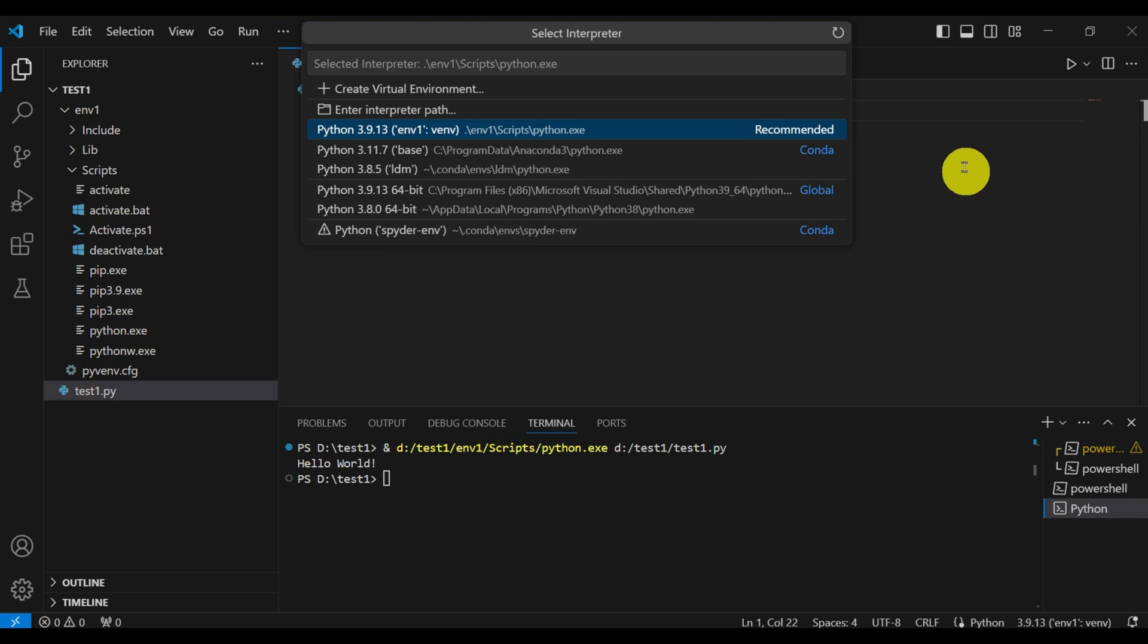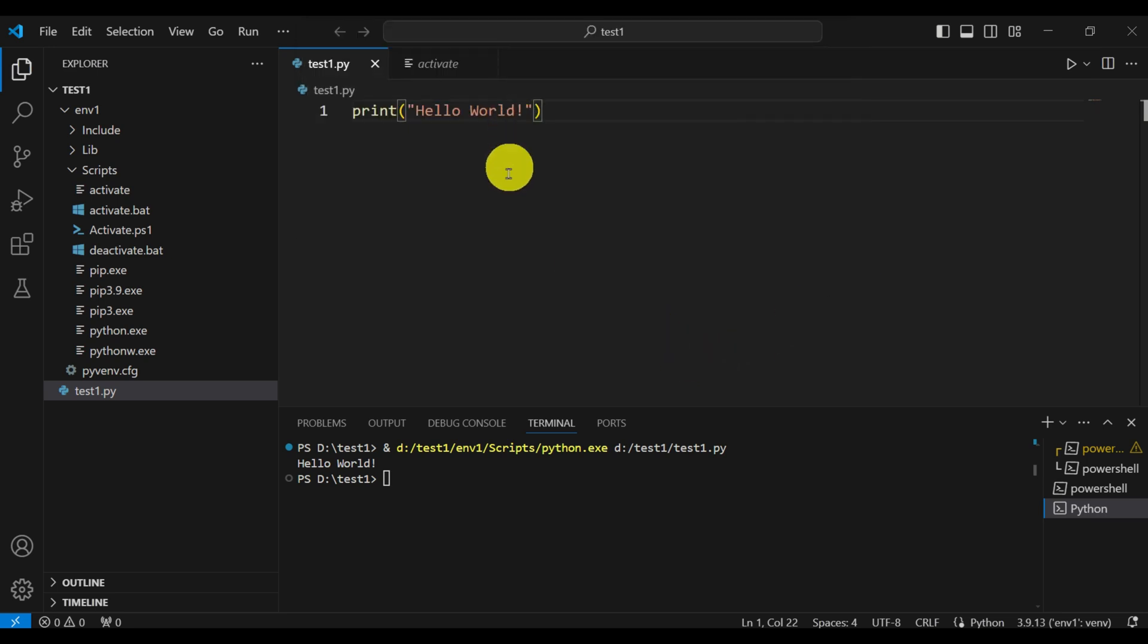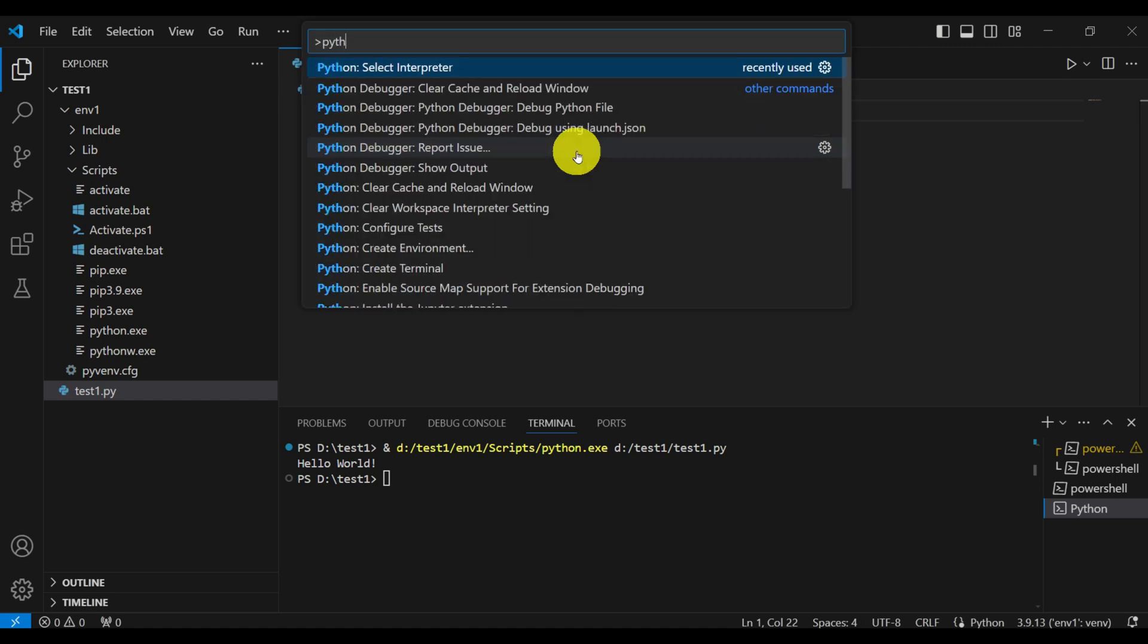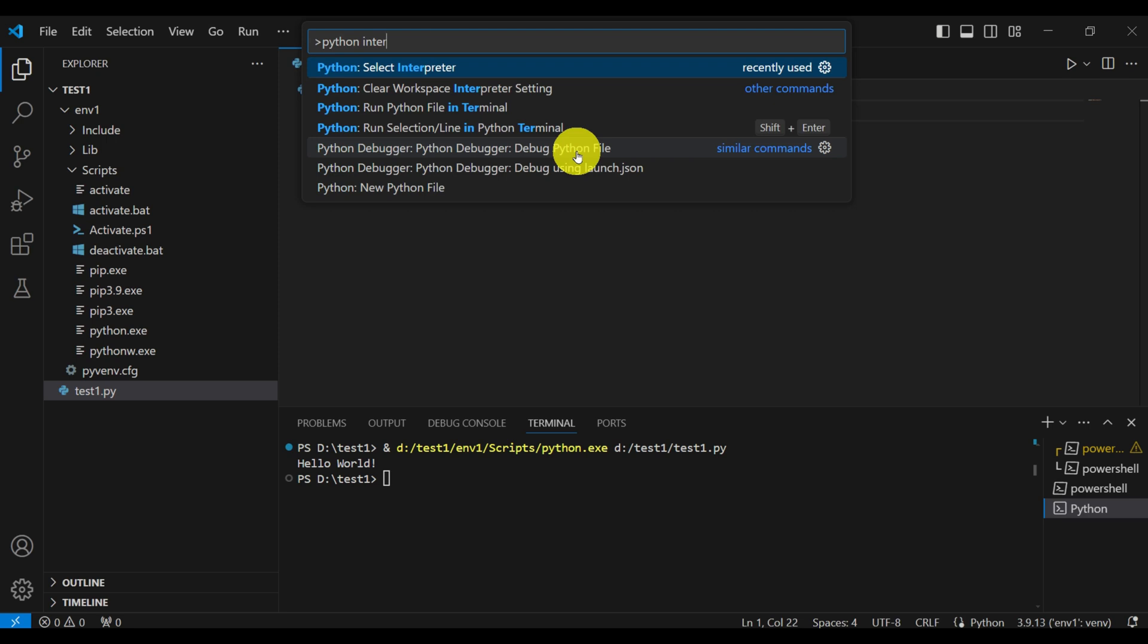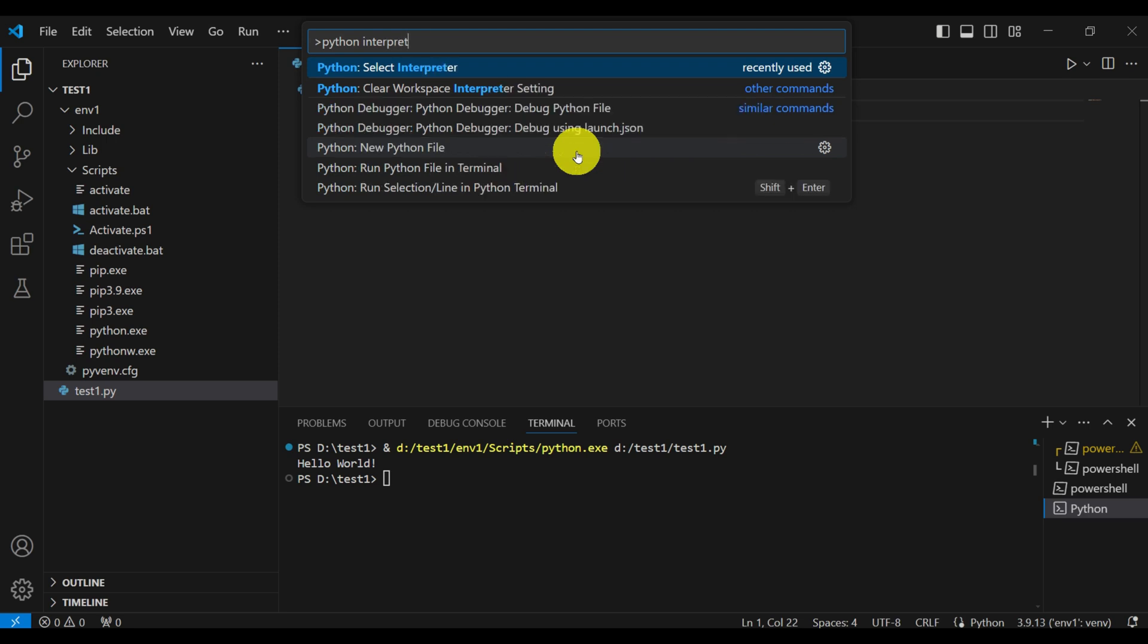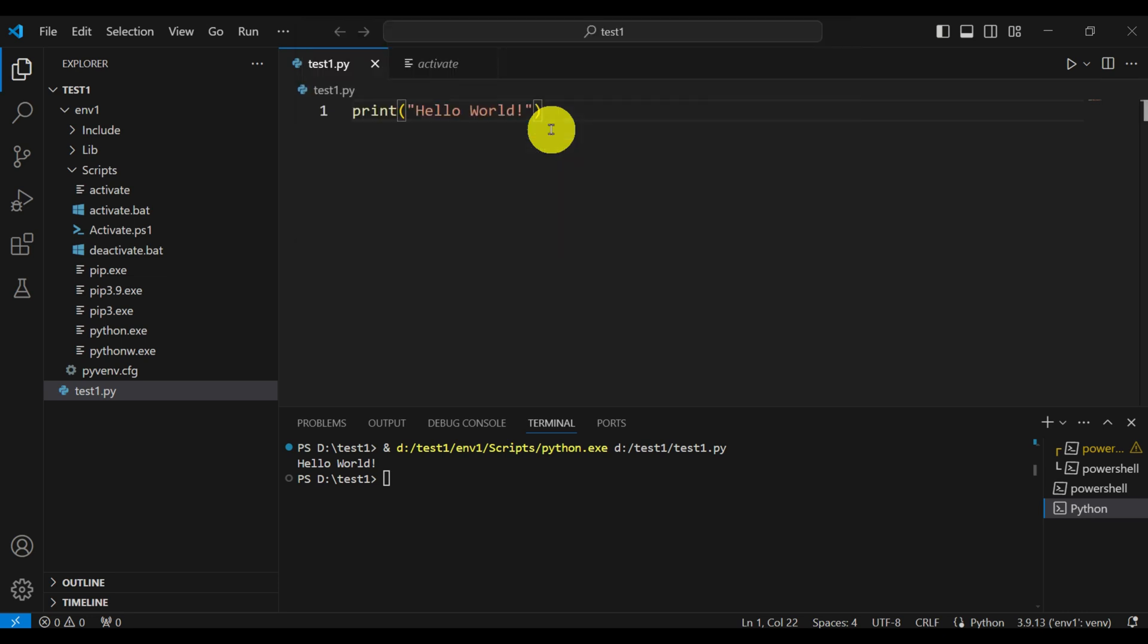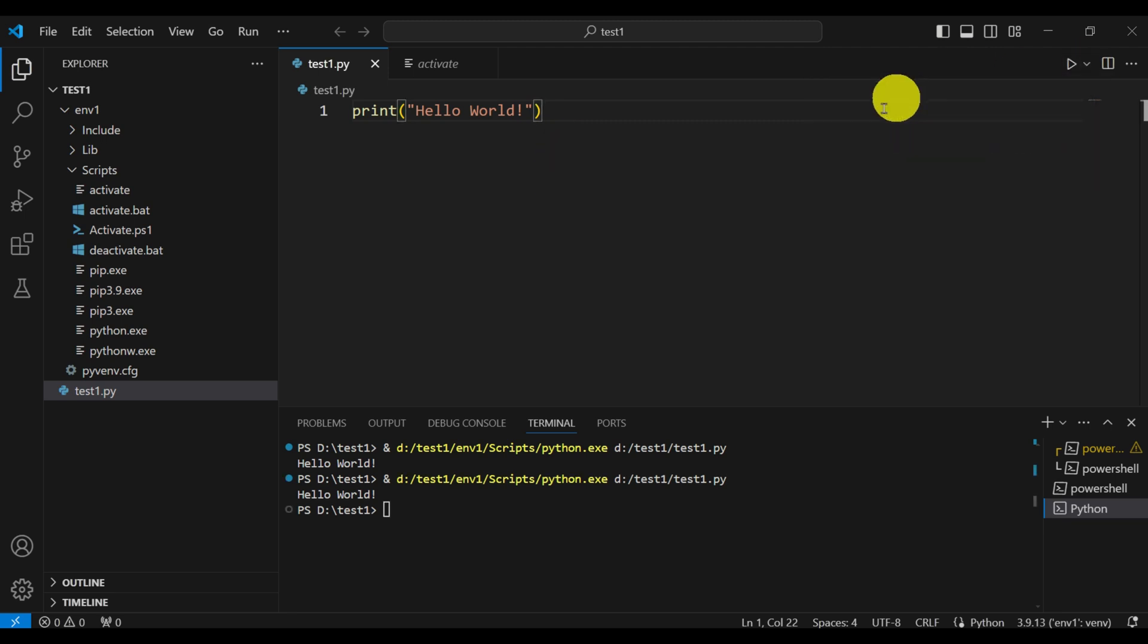Let me explain how to bring this script. Press Ctrl Shift and then press P. Then search for Python Interpreter. Let's click here, Python select Interpreter, and make sure that this Interpreter is being selected. And now you can actually run the file. You can simply click here and the file is being run.